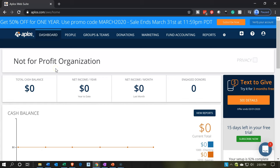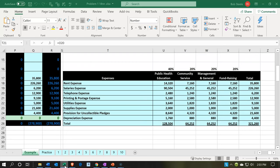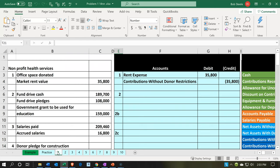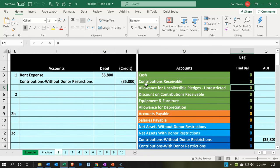Here we are in our not-for-profit organization dashboard. We're going to jump over to Excel to see what our objective will be. We're on tab 1, and number 1 says it's going to be office space donated. It's going to be a tricky transaction — we've got a contribution, but that contribution isn't cash, which would be the normal type. What was contributed instead is the use of the facilities, the use of office space.